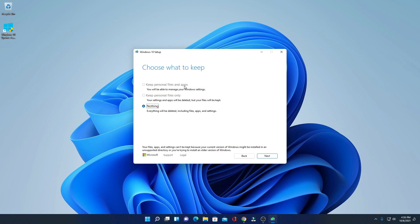Here we have an option to choose what to keep. We have three options: 'Keep personal files and apps' and 'Keep personal files only' — these two options are non-clickable. Here we only have the option called 'Nothing.'